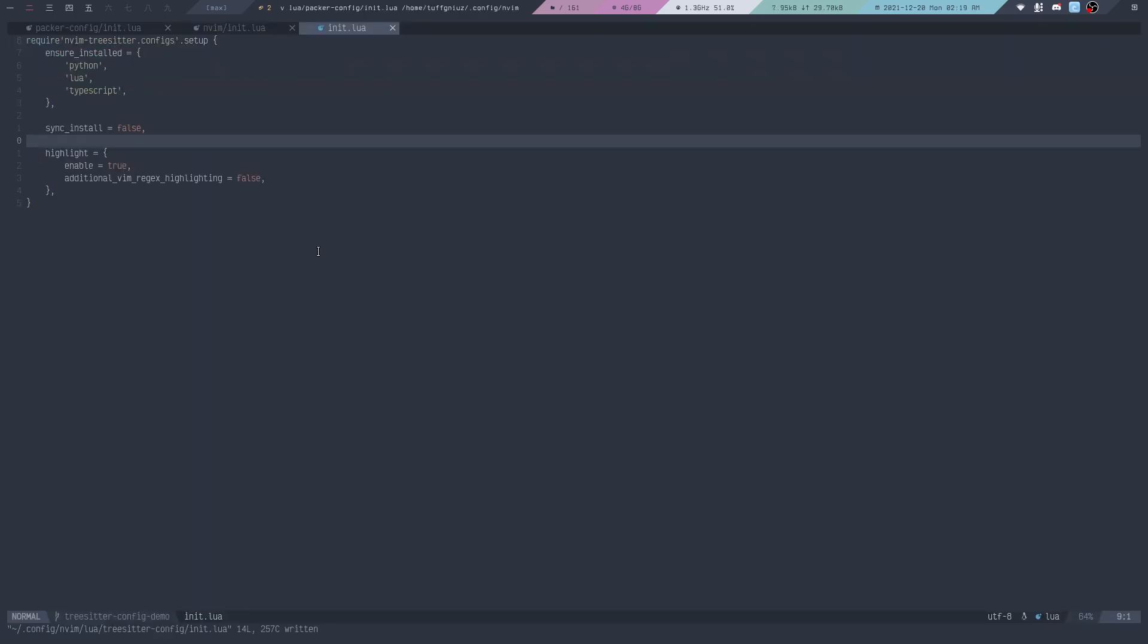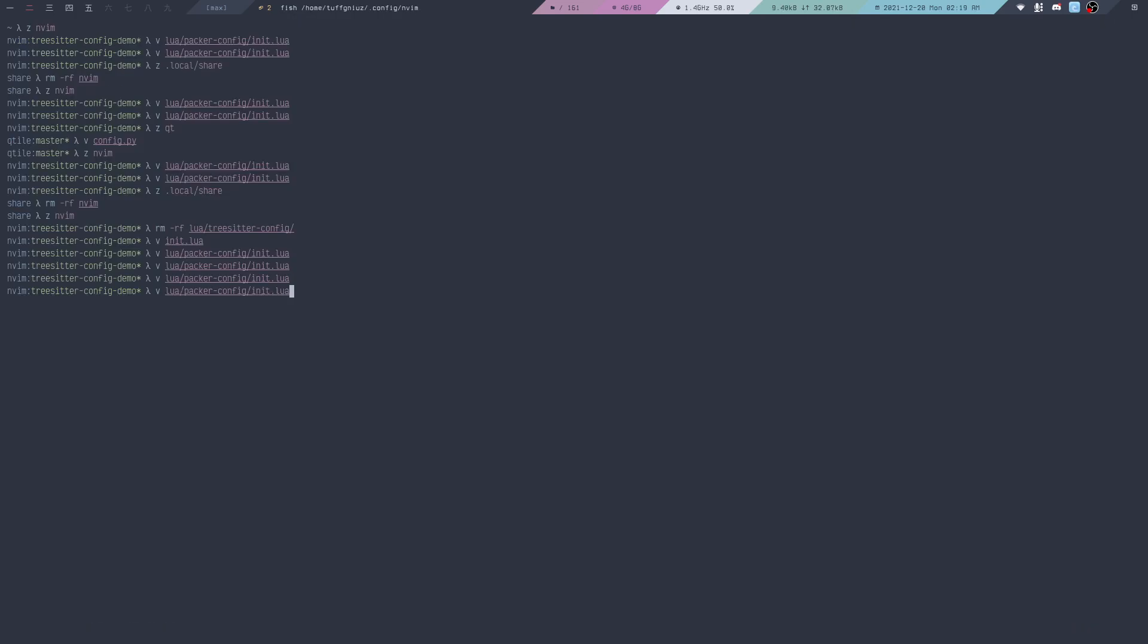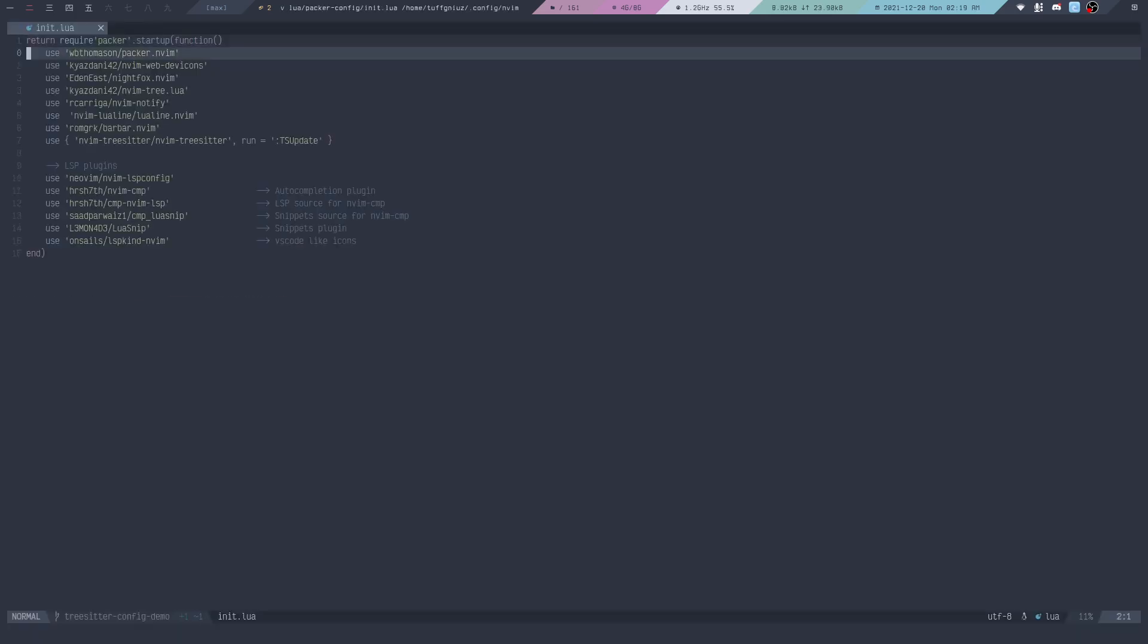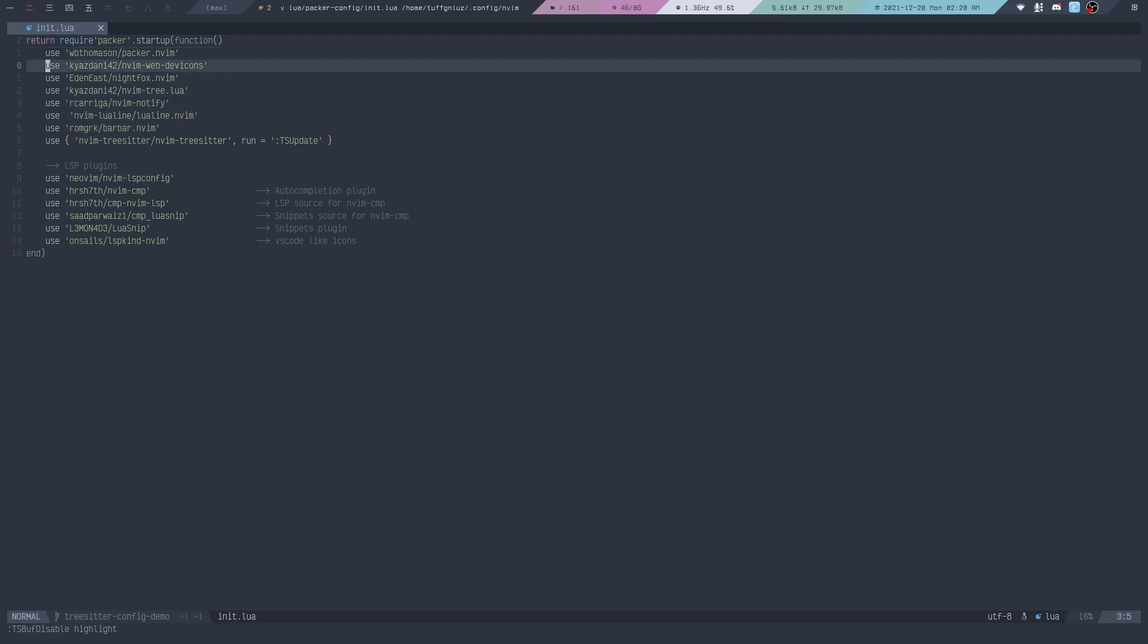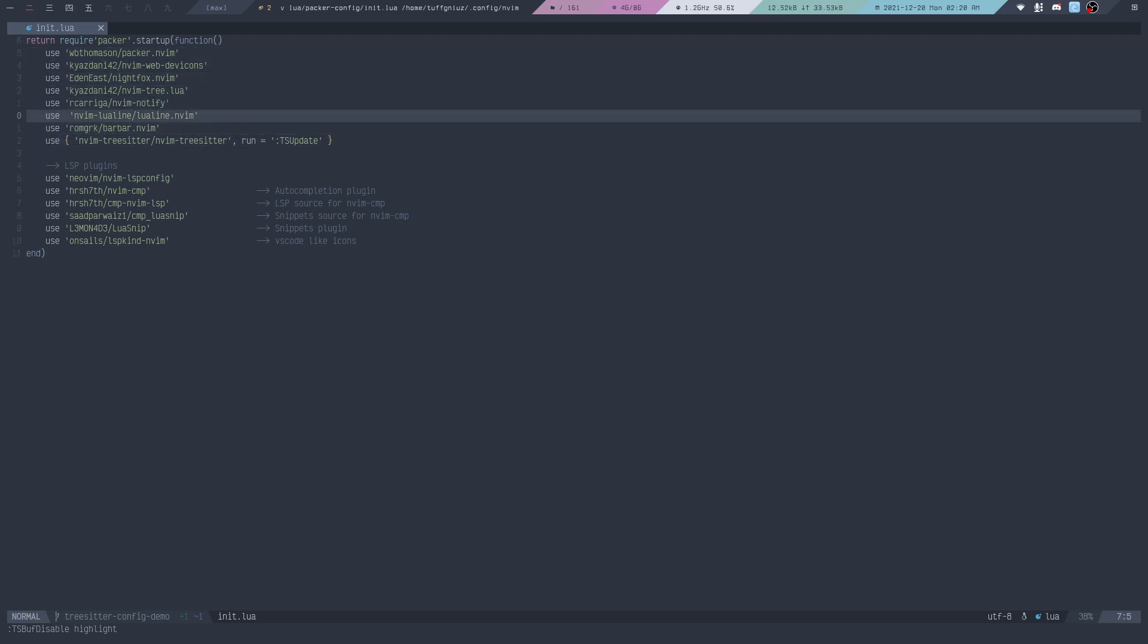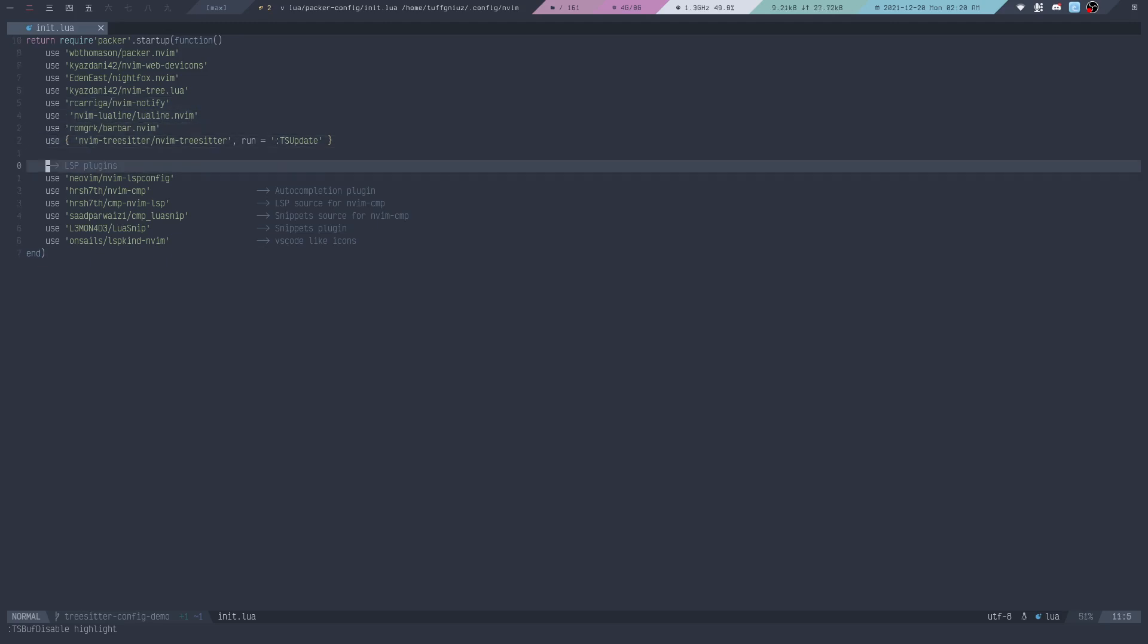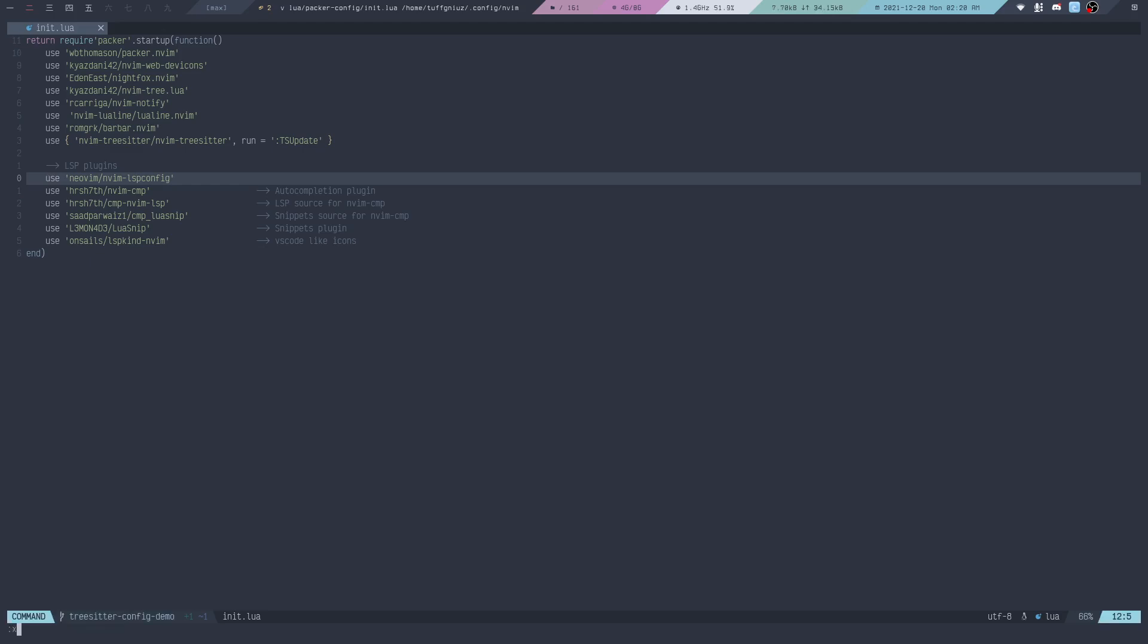We can actually also take a look at our Lua syntax highlighting, for example this right here. This has also been changed because if we take a look at how it looked before, these are just some small changes but you can see it. We can see how Tree-sitter can provide improved syntax highlighting.